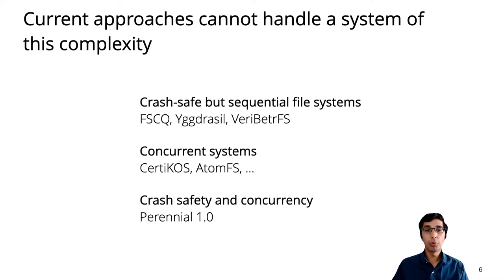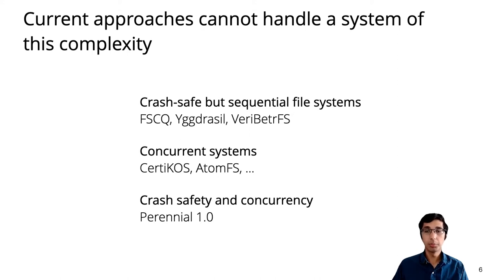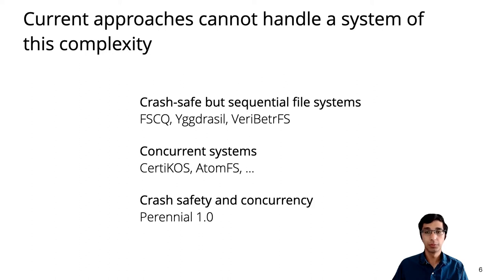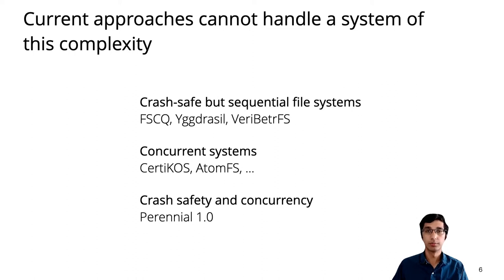Our own prior work on Perennial does address both crash safety and concurrency, but it wouldn't scale to a system of this size where modularity in the proof was essential. In this work, we re-implemented Perennial to support new techniques that were necessary to handle GoJournal.